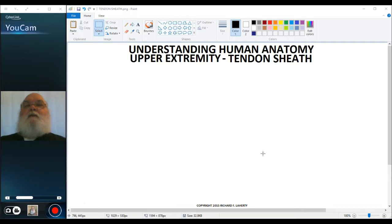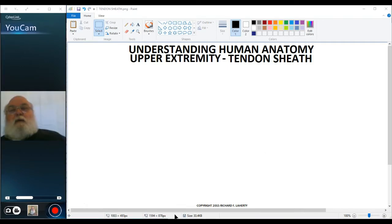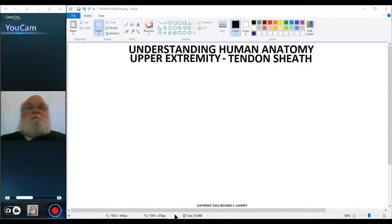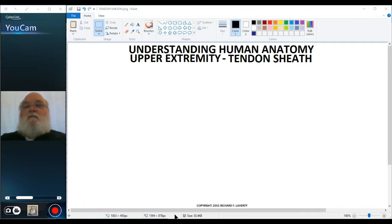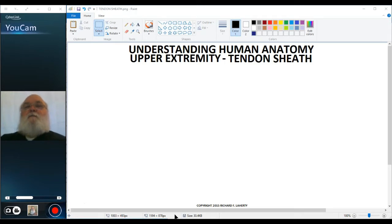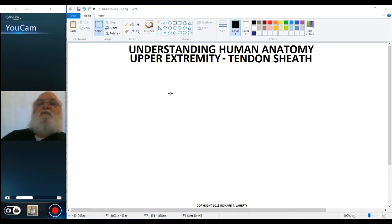We'll start with talking about the tendon sheath. When a tendon runs across another tendon or across a sharp edge of bone, the tendon can wear and fray and eventually tear. If you think about a rope running over the edge of a building and you move it up and down repeatedly, eventually it wears away at the rope and the rope will break. Well, the same is true with the tendon. So the body develops tendon sheaths to prevent that.